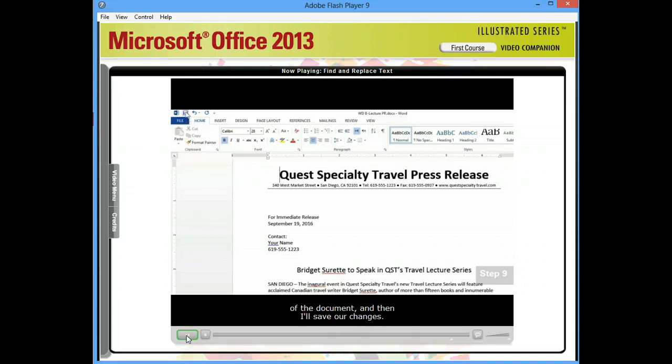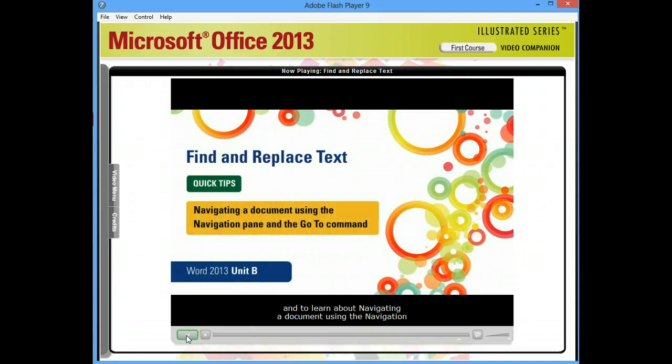To try these steps yourself and for some additional tips, and to learn about navigating a document using the Navigation pane and the Go To command, turn to page Word 32 in your book.